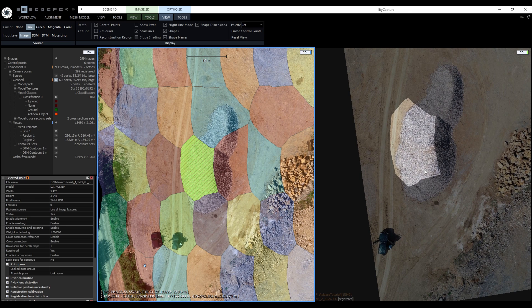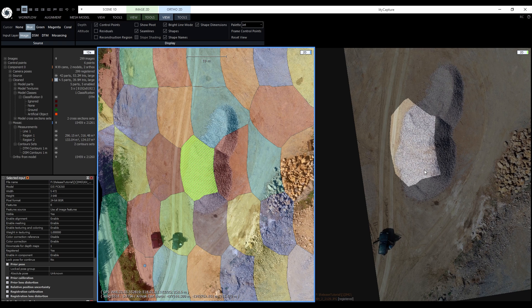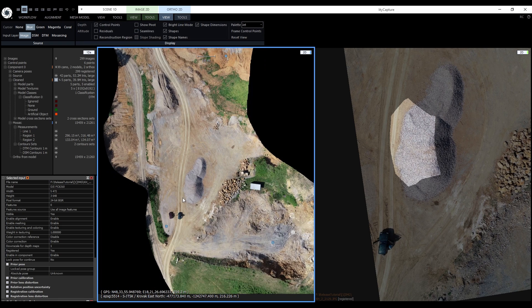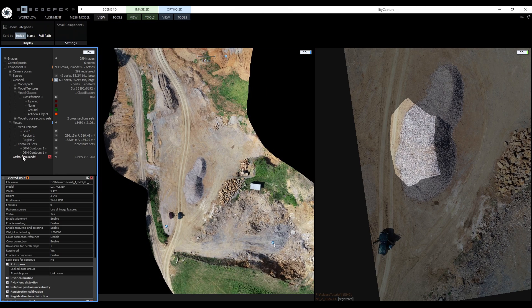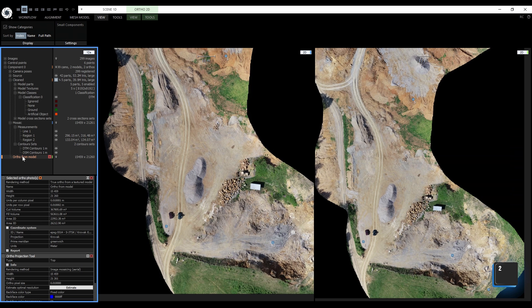You may ask what is the benefit of this method and the benefit is increased quality of the orthoprojections. We can do a quick comparison with the true orthoprojection from a model. Let's check them side by side. Let's disable the mosaicing overlay for this projection and let's assign the green cursor to the second projection from the textured model by holding down the number 2 key and clicking on it in the 1DS.